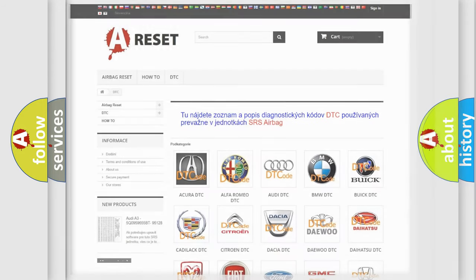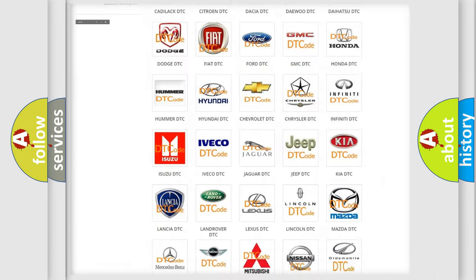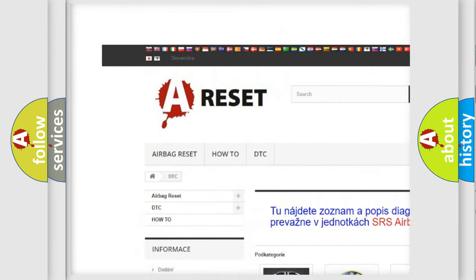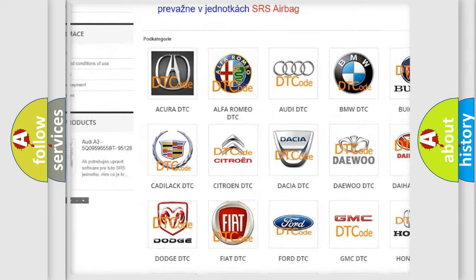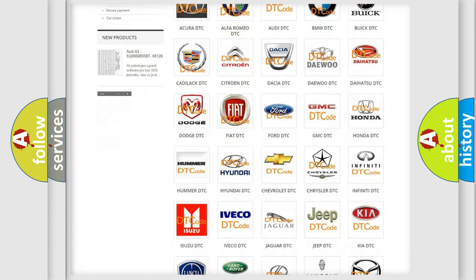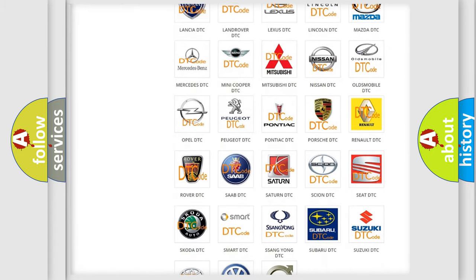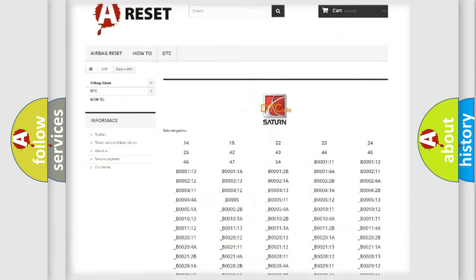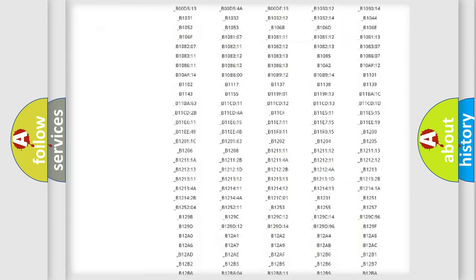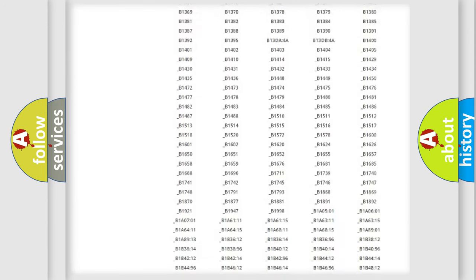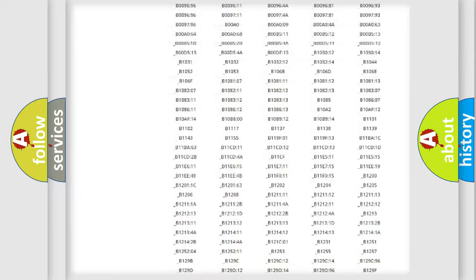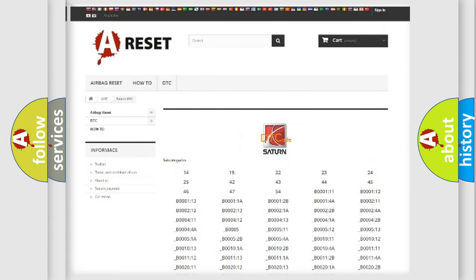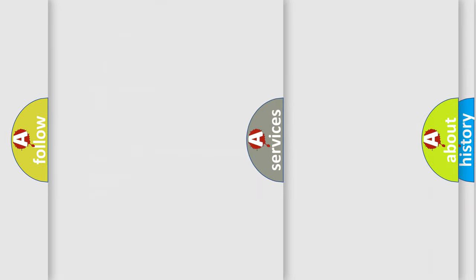Our website airbagreset.sk produces useful videos for you. You do not have to go through the OBD2 protocol anymore to know how to troubleshoot any car breakdown. You will find all the diagnostic codes that can be diagnosed in SAT and vehicles, also many other useful things.